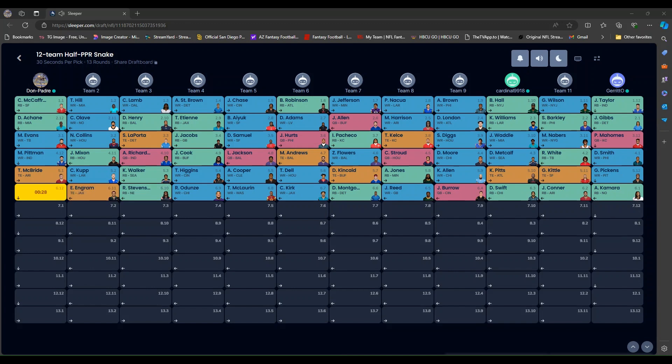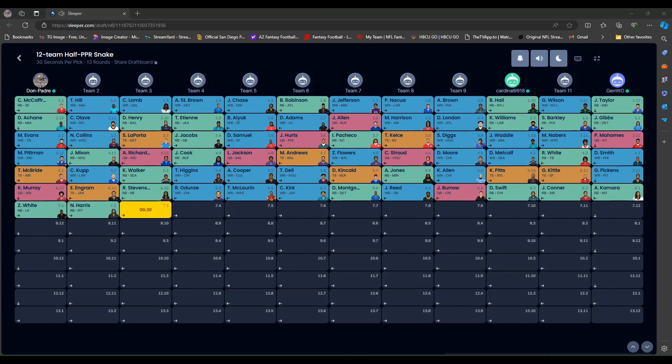I like Kyler Murray right here. That stack with Trey McBride. And I am going to go. Oh. That would be a good opportunity. But I think I'm going to go a little off right here. With a Zamir White pick, a running back.